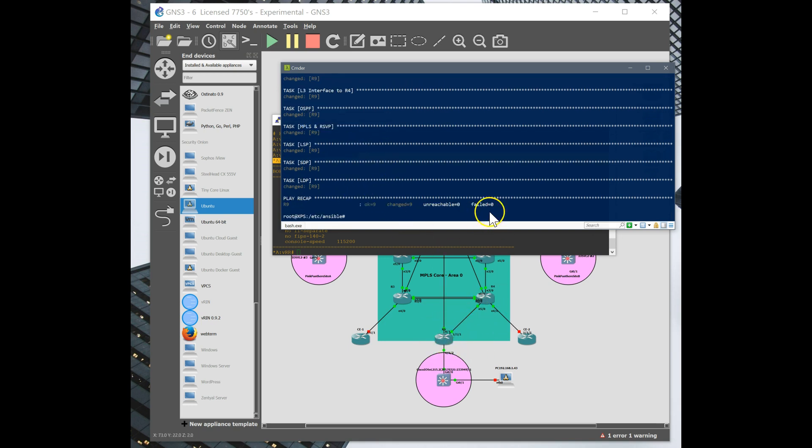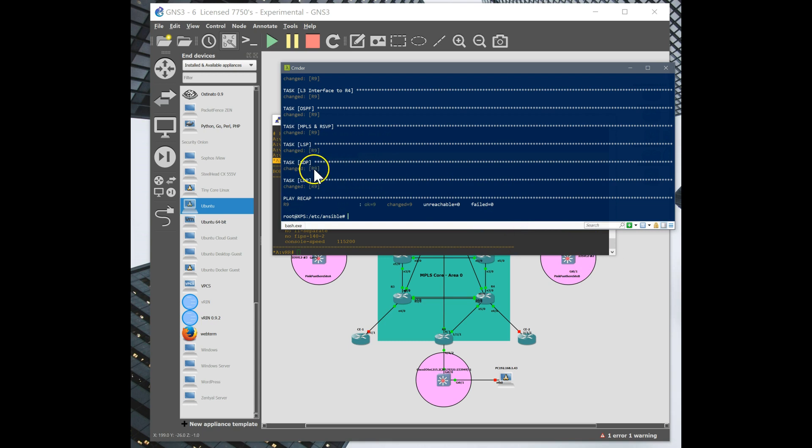Creating the LSP from router 9, which is our new box, all the way to router 6, which is where the services are hanging off to the customer. Same with the SDP, binding that to the service and turning up LDP. Now that's all configured on our box.